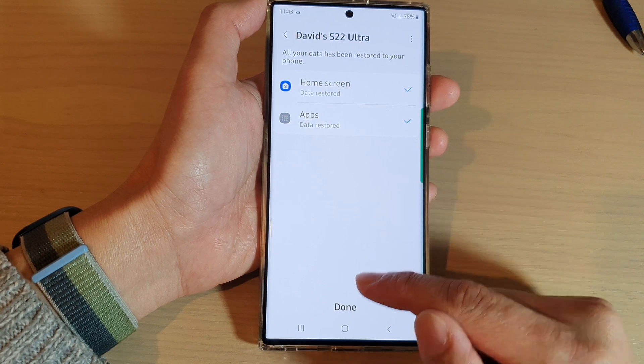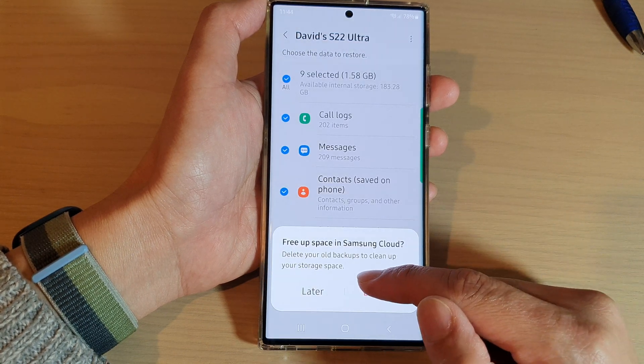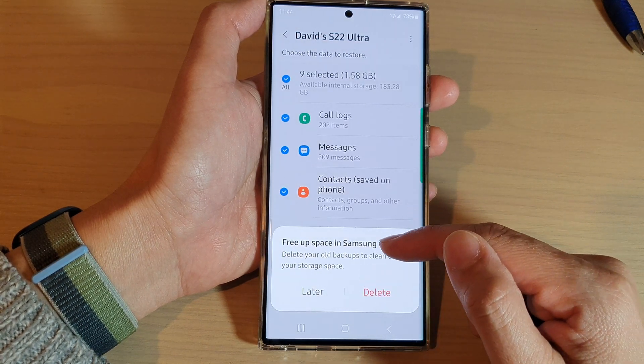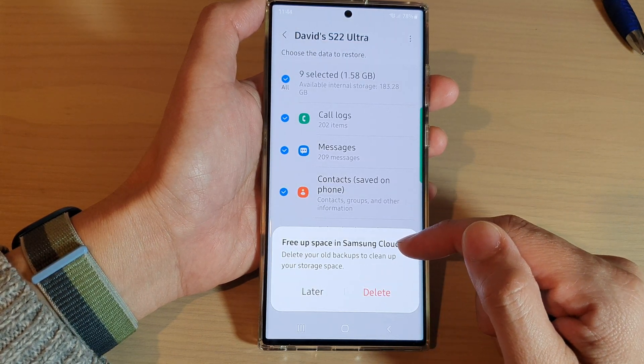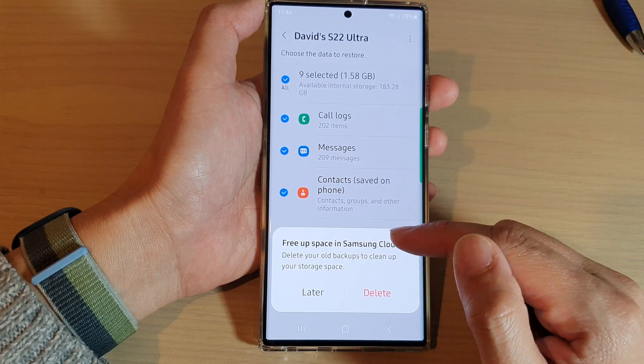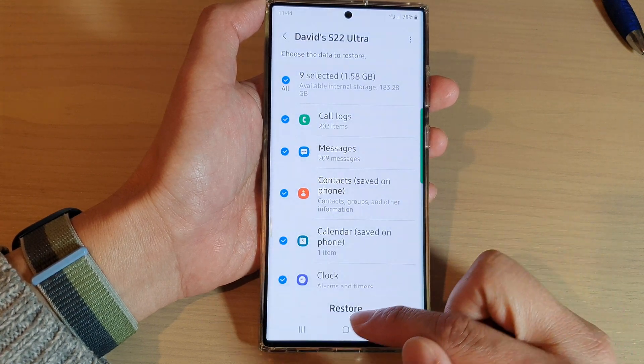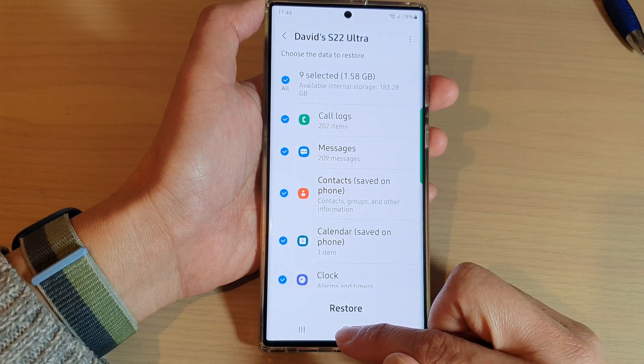When it has finished, tap on the Done button. It will ask if you want to delete the old backups to clean up storage space. I'm going to tap on Later and then tap on the Home button.